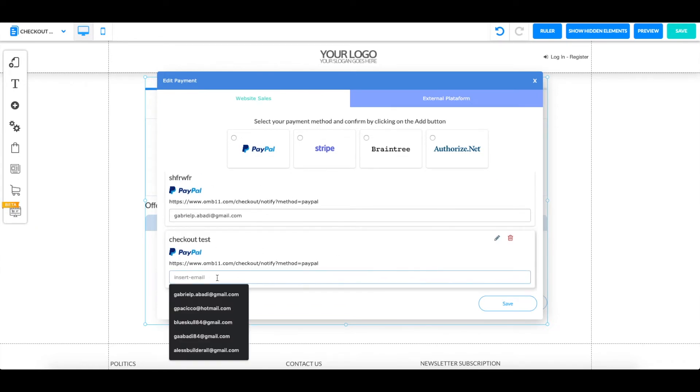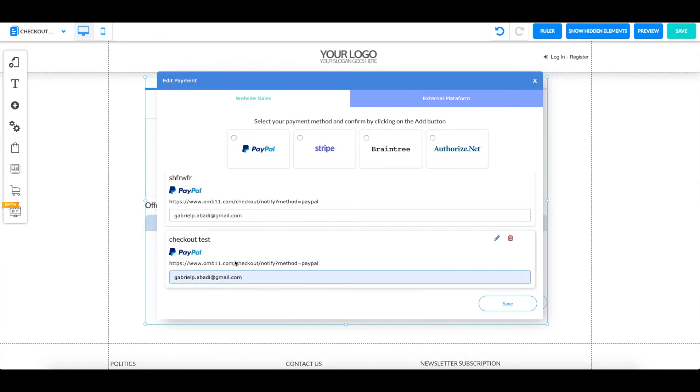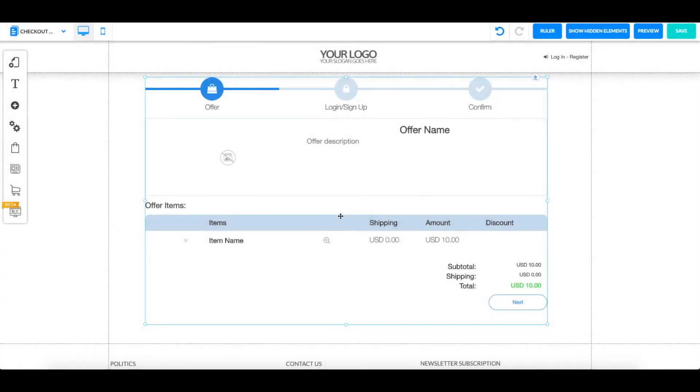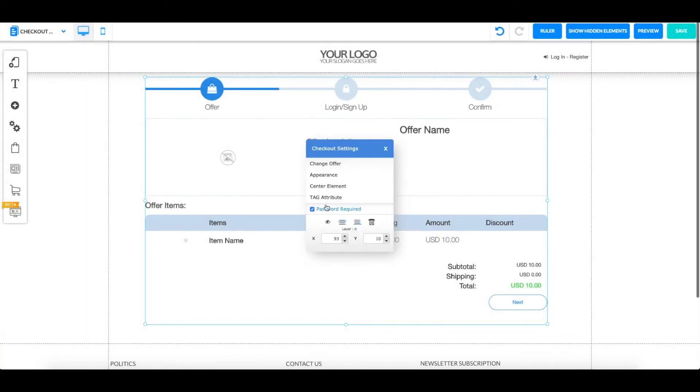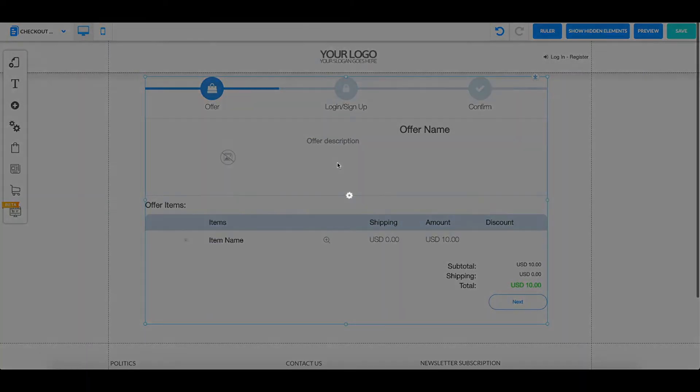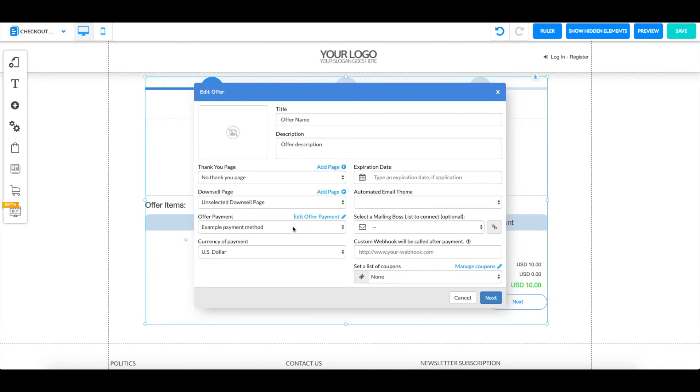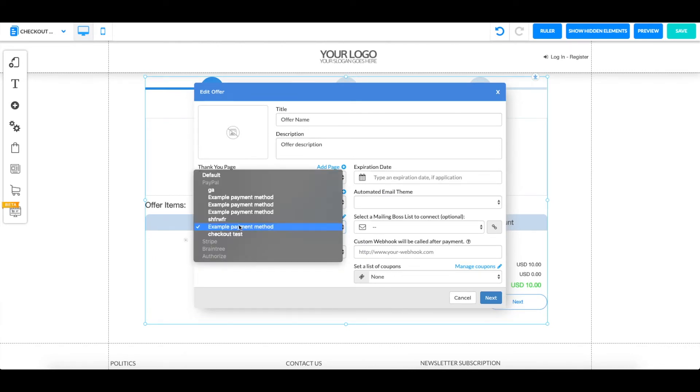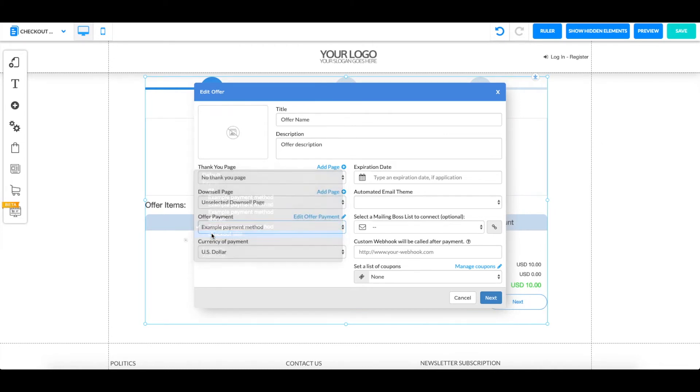You can put your email, and once you click save and go back, when you go to select your offers, you can simply click on it and you'll find your checkout test that we just created.